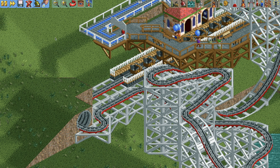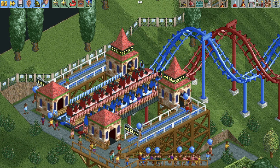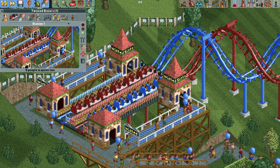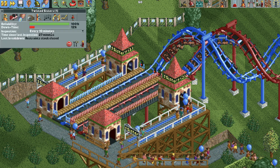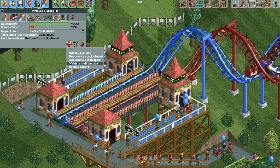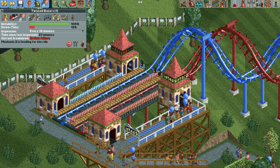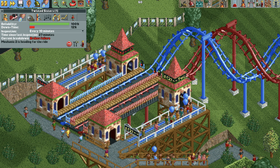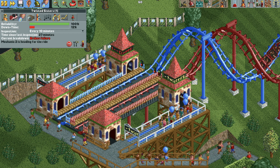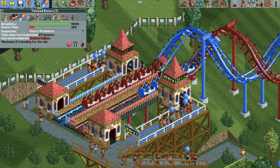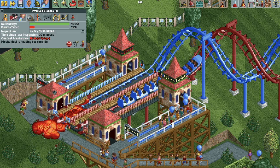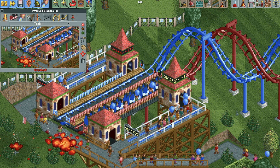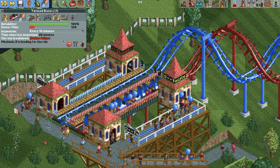Now for another example: a powered launch mode coaster. If we force a brakes failure, when the train returns to the station it will not stop and will fly out the back of the station entirely. As entertaining as that is to watch, we really don't want it to happen.